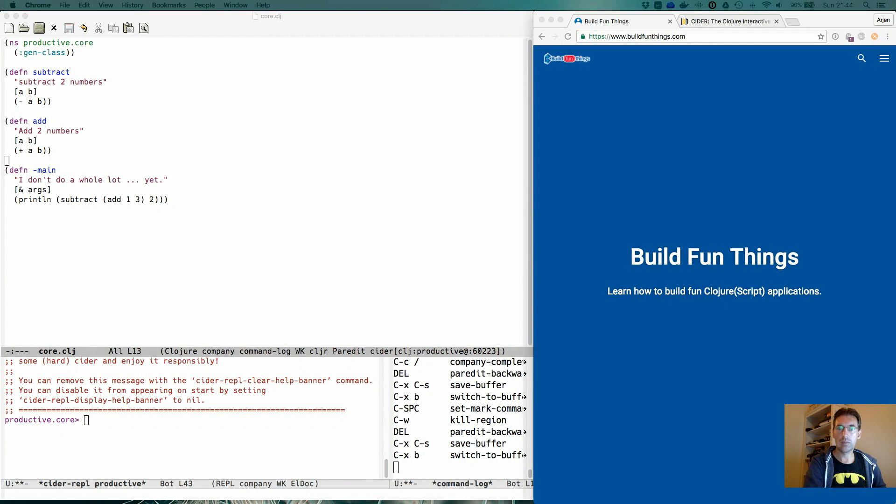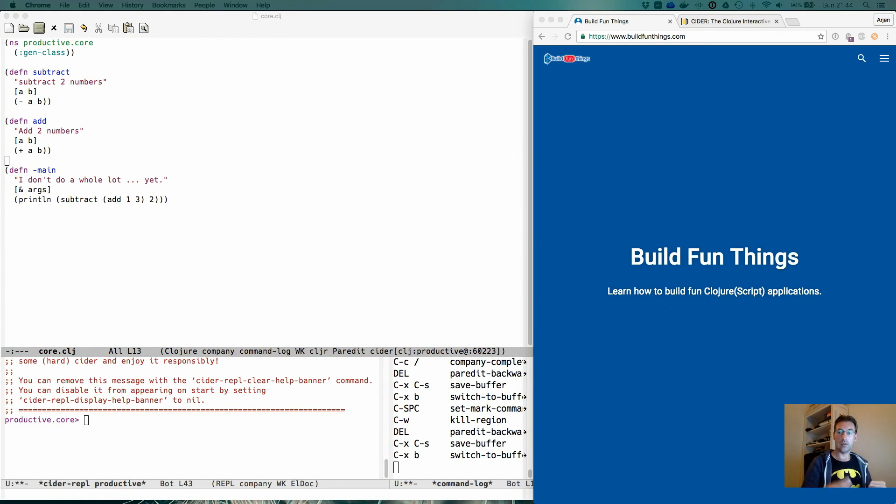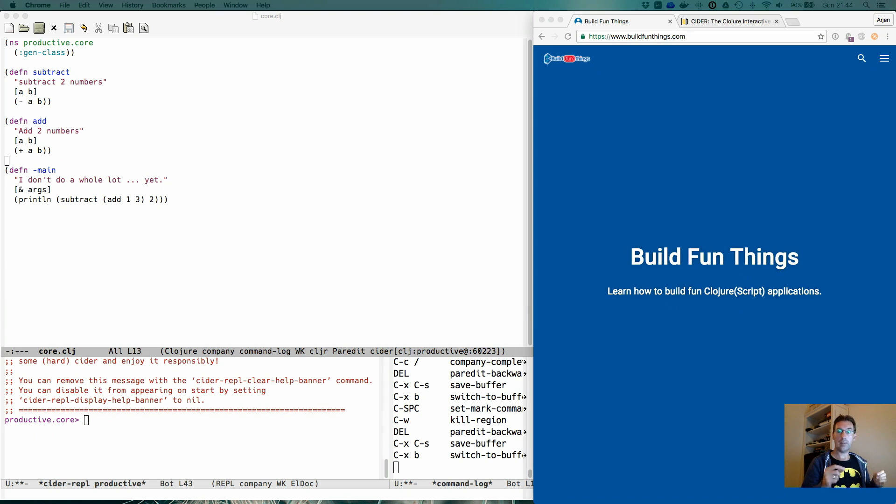Hi and welcome to another video in the series Productive Emacs. We're focusing on being productive while editing Clojure code using the CIDER library. Today we're going to look at evaluating code.